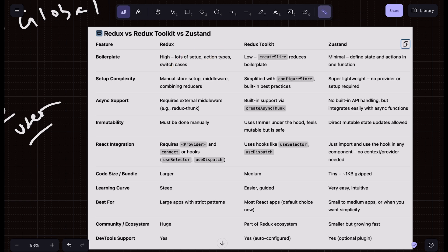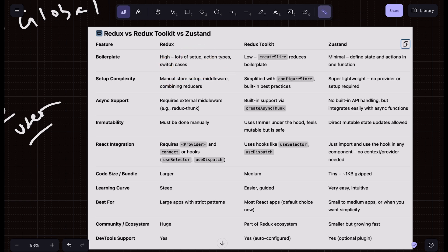In Redux Toolkit, there is still some setup but it's much less compared to classic Redux, because it has something called createSlice which reduces the boilerplate. createSlice handles a lot of your action type setup behind the scenes, so you don't have to do that manually — Redux Toolkit does it for you.